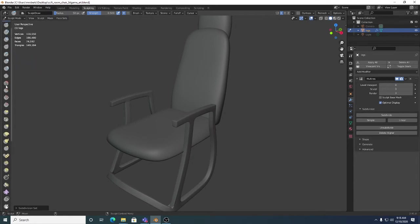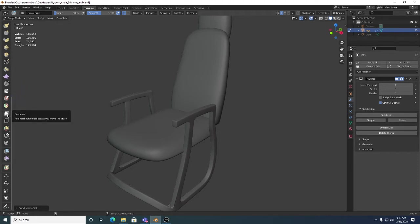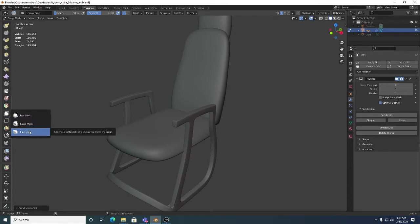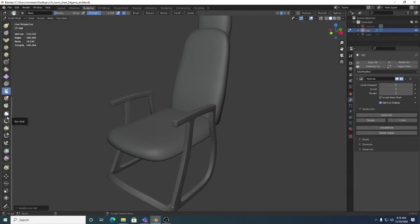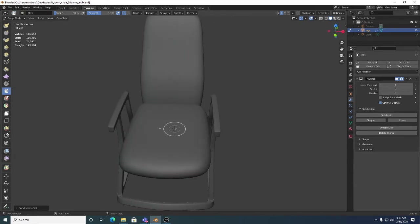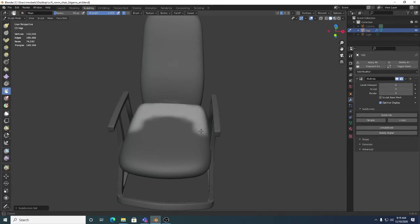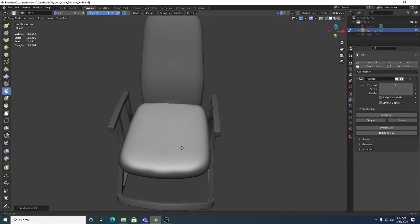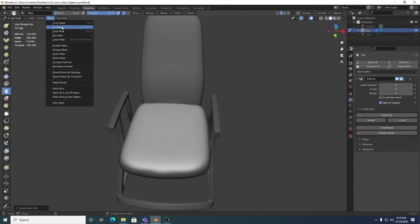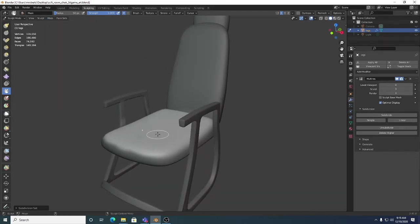If you scroll down through your sculpting tools you'll notice there's a Box Mask, Lasso Mask, Line Mask — that's new — and the Paint Mask brush up here. What's cool about Paint Mask is if I hold down Control I can just paint the mask out. I'm going to turn the strength up to 100 so the mask is fully removed where I paint. Remember: that grayish-black area is the mask. Shift+Ctrl+A fills the whole object with it, and Control paints the mask out.